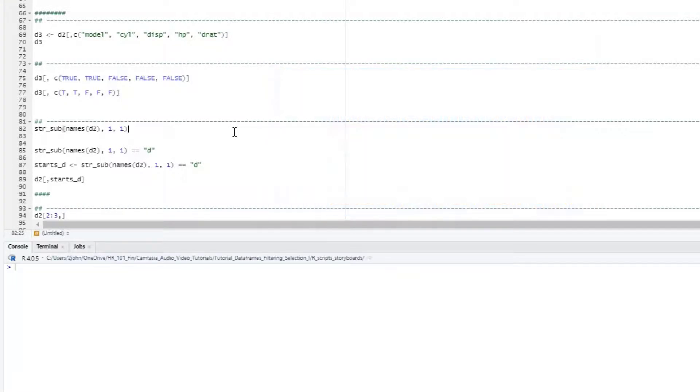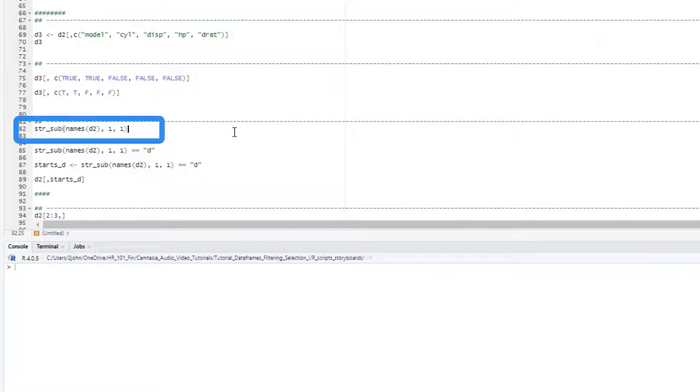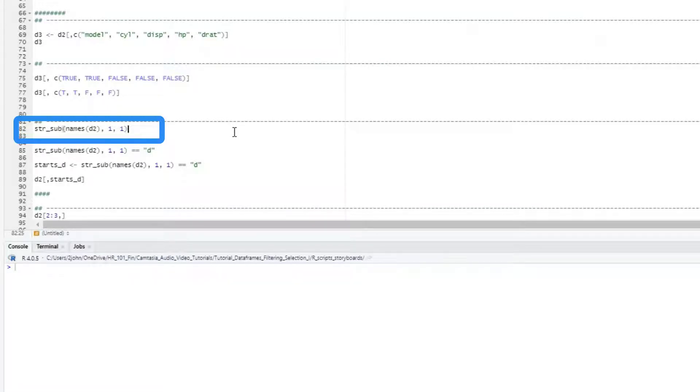For example, suppose I only want those columns that start with the letter d. Here I would use the string subset function from the stringer package, passing it the names of the variables in my dataframe, starting with the first letter, that's why I put a one there, and then ending also with that first letter, so I add another one, and that will just return the first letter.